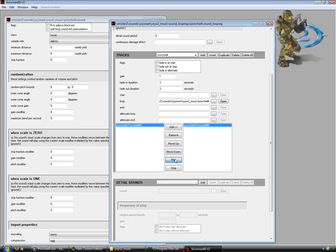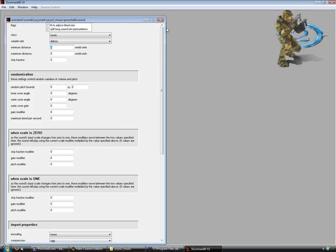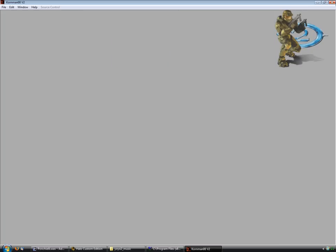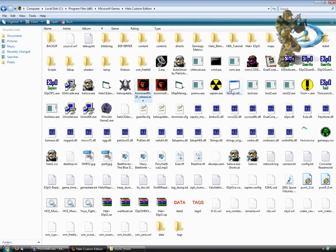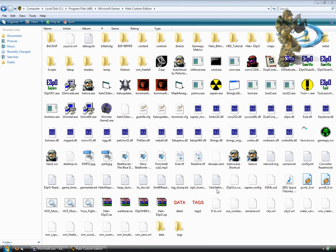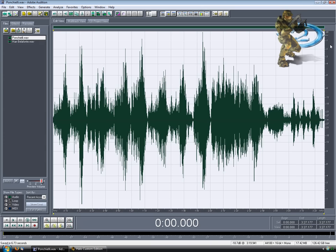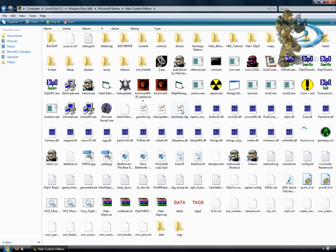You can click Add, click on it, and play. As you can see, it works perfectly fine. Just exit out of this, exit out of Guerrilla, exit out of Tool, exit out of this, exit out of this, and put it in your map.